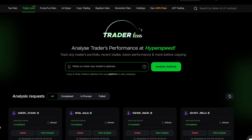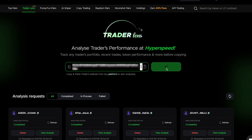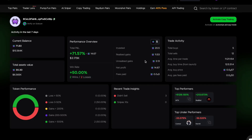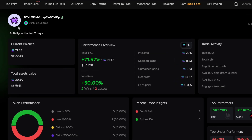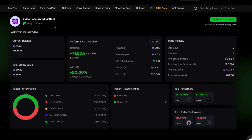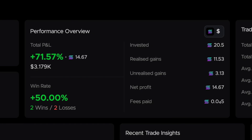Let me just grab one of those wallets and copy it into this Trader Lens and click analyze. It usually just takes a few seconds to process. Now you can see a lot of info about this particular wallet and all the trades it's been making recently. It currently only covers 7 days, but it is a brand new feature and I'm sure very soon you'll be able to track over longer time frames.